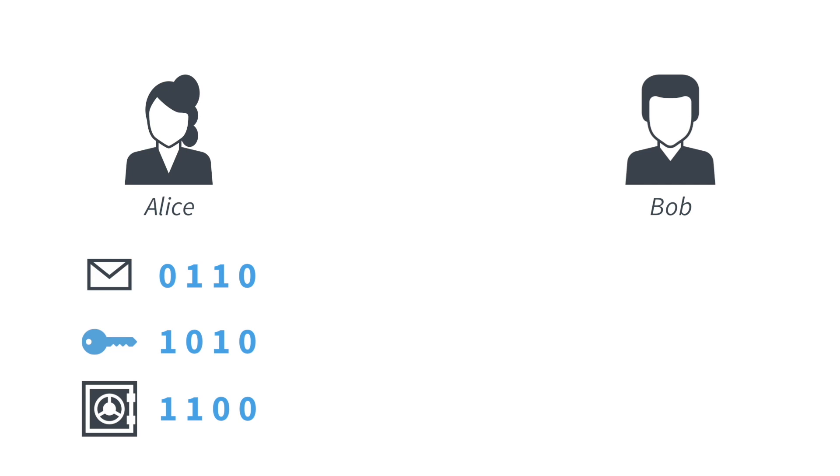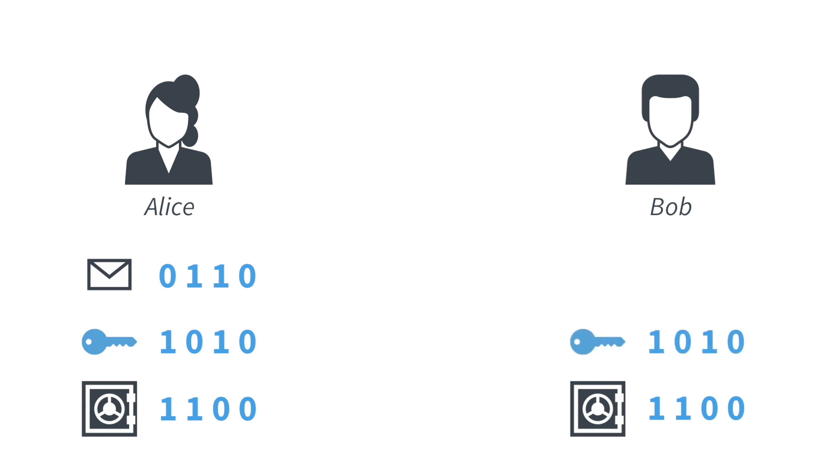So now you might be asking, how can Bob get back to the message? Because remember, Bob should be able to use the key to open the safe and recover the message. If we have a look at this, we see that if Bob knows the encrypted bit and he also knows the key bit, these two together allow me to uniquely identify a message. For example, if the key bit is zero and the encrypted bit is zero, then I know that the message bit must have been zero.